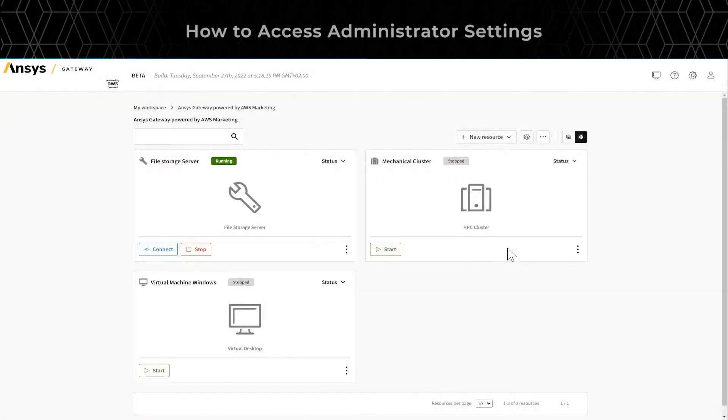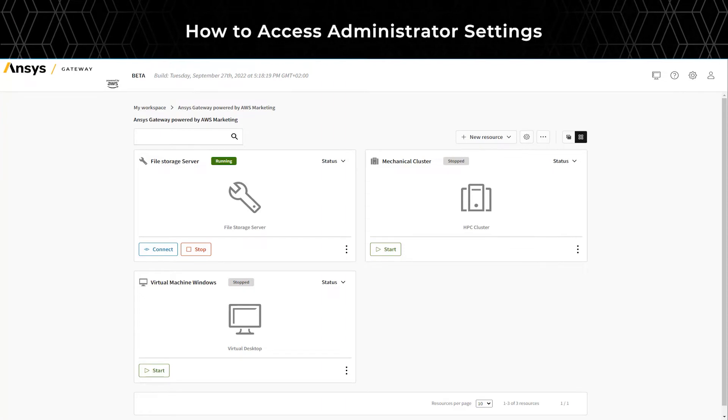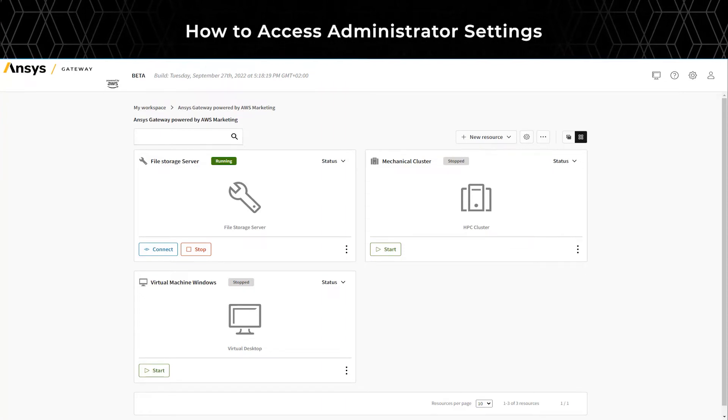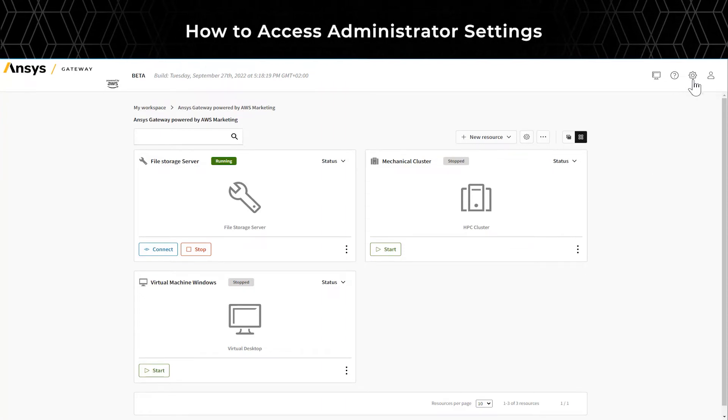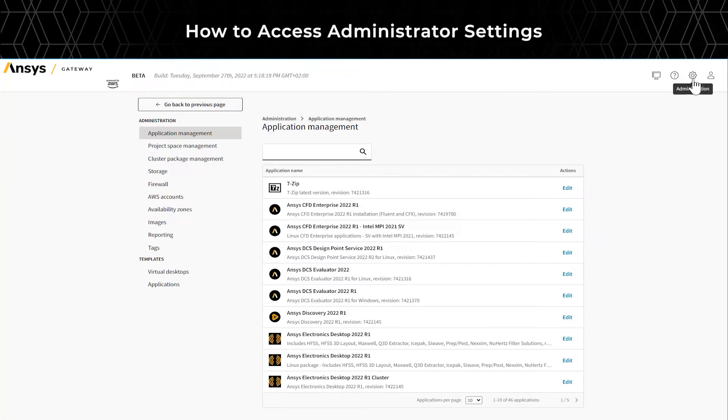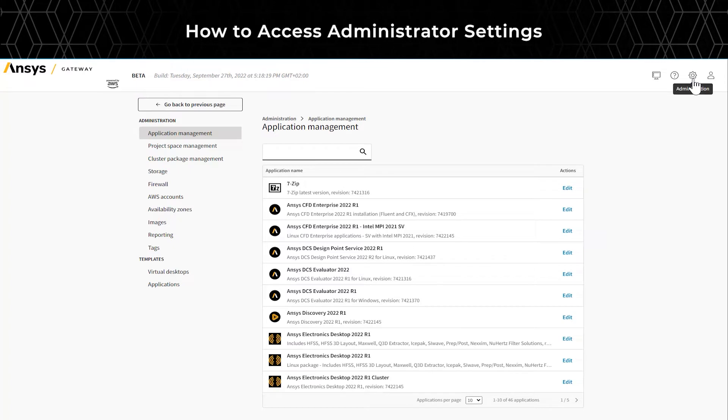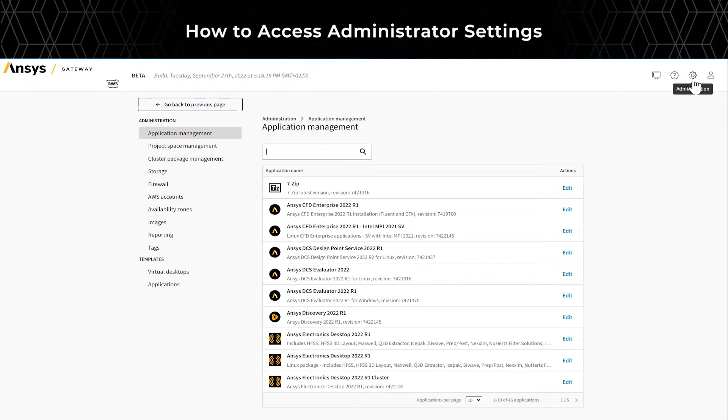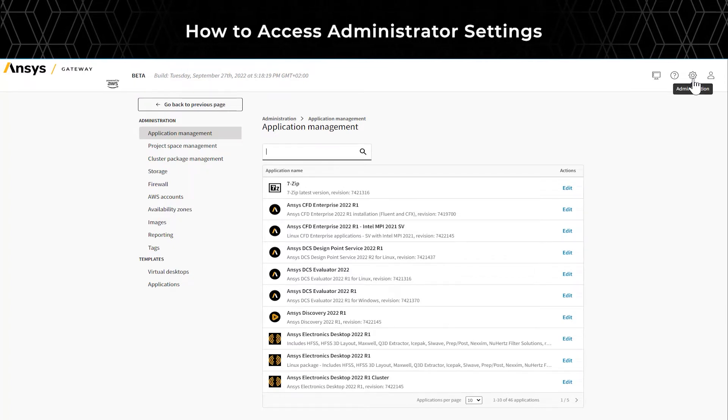From the ANSYS Gateway powered by AWS portal, you can access Administration on the top right. This administration panel allows you to manage different administration settings, as well as templates.